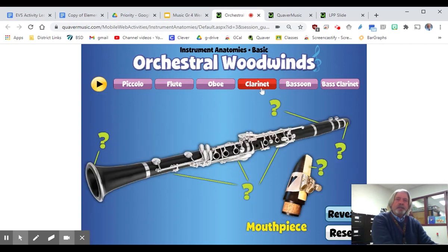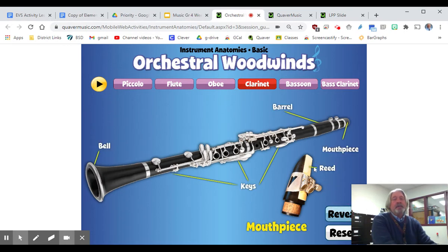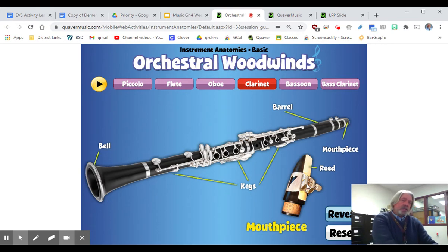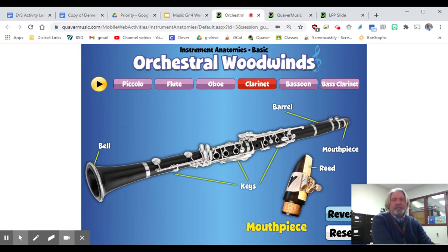Then we have the clarinet. The clarinet and saxophone are both what we call a single reed. There's a single reed, which is like a little piece of wood thinned down to a thin slice. You get that wet, and then that reed vibrates up against the mouthpiece, which is held on with the ligature.